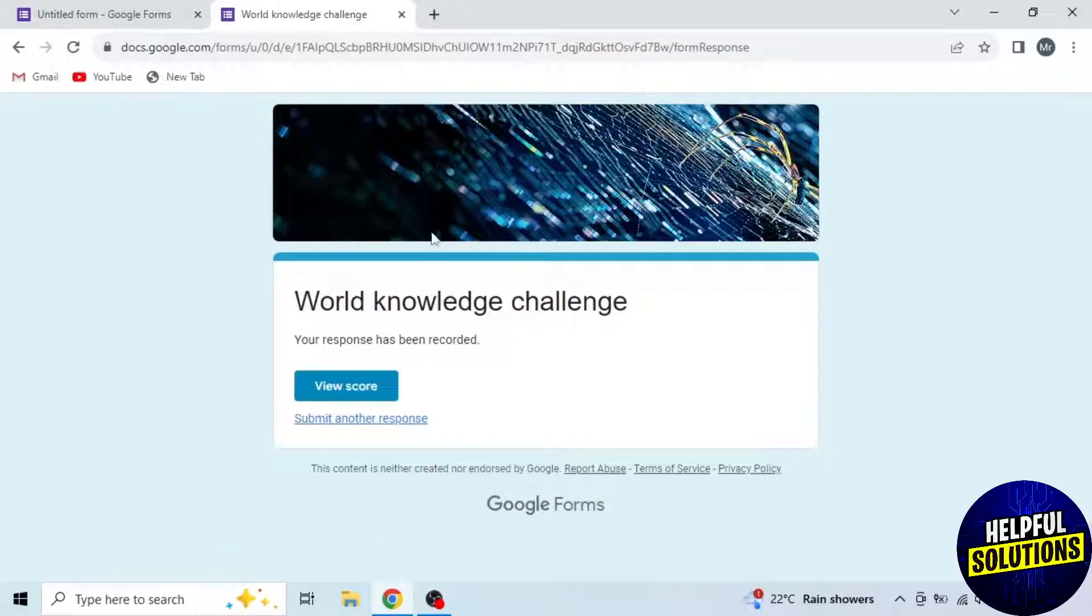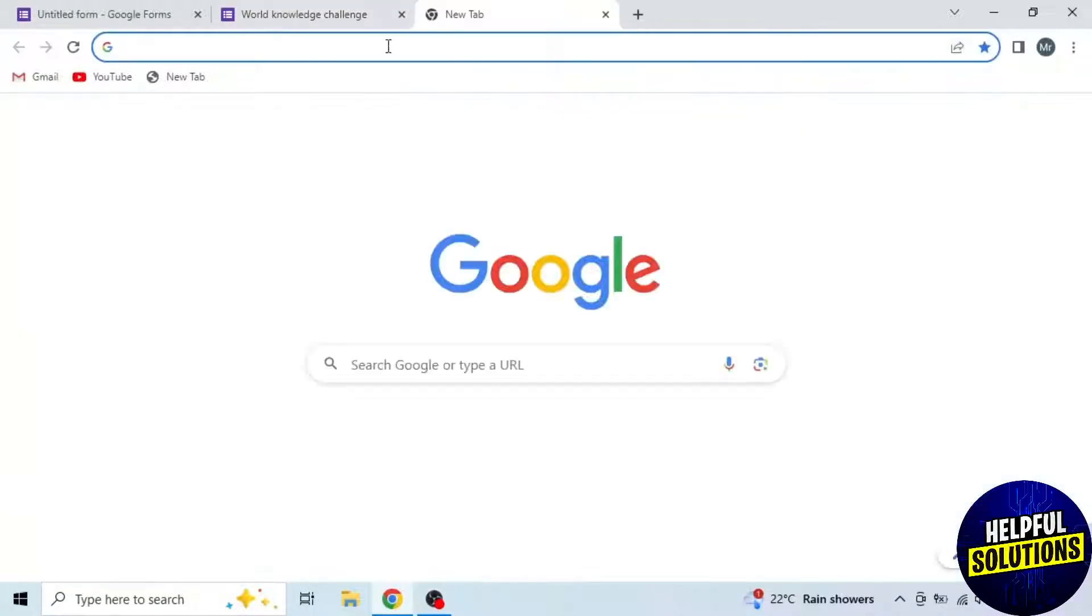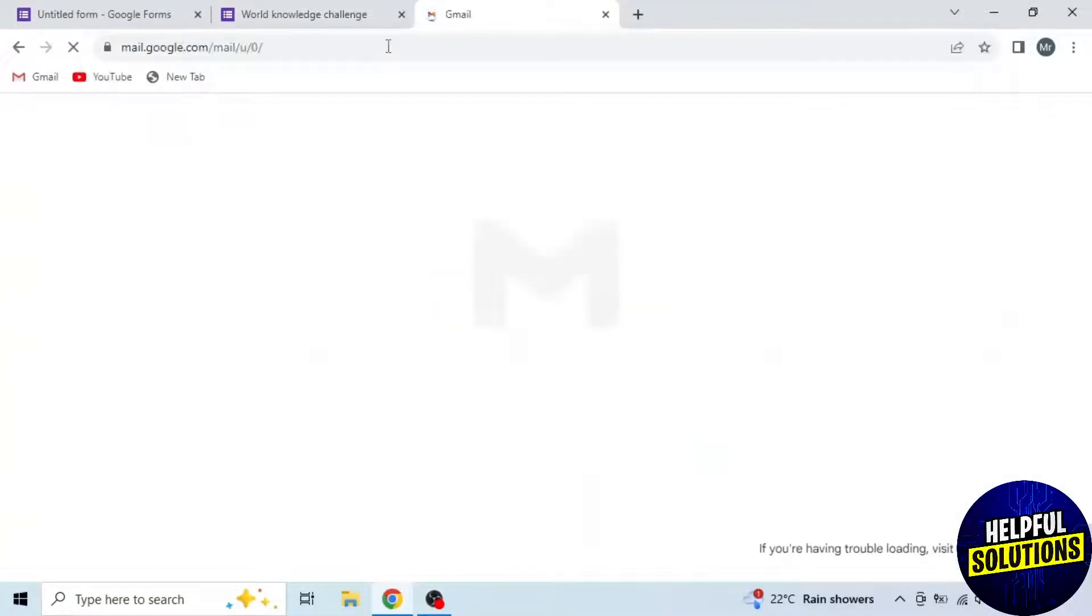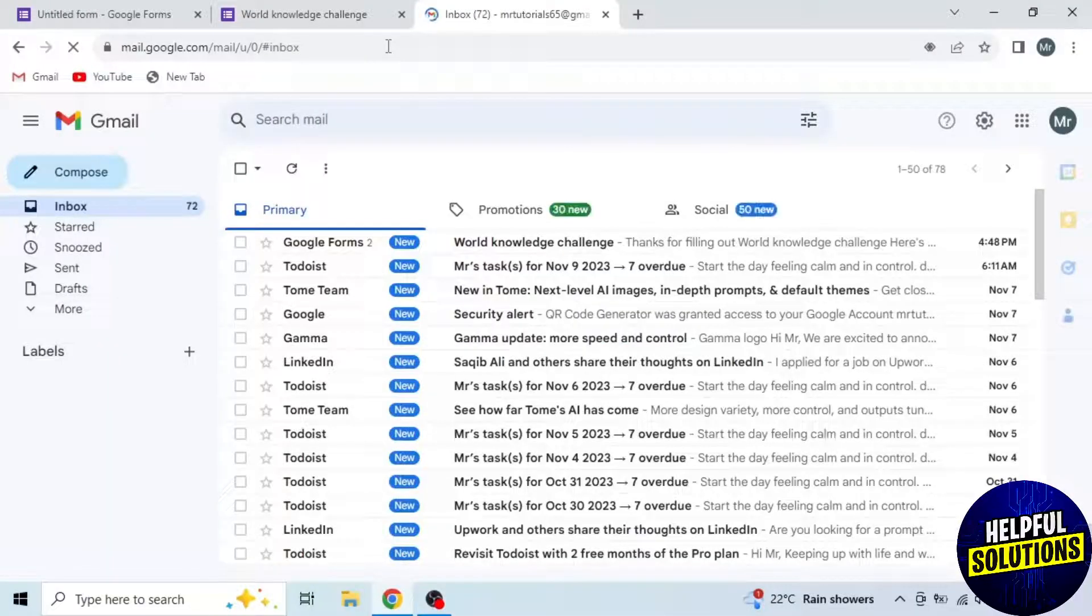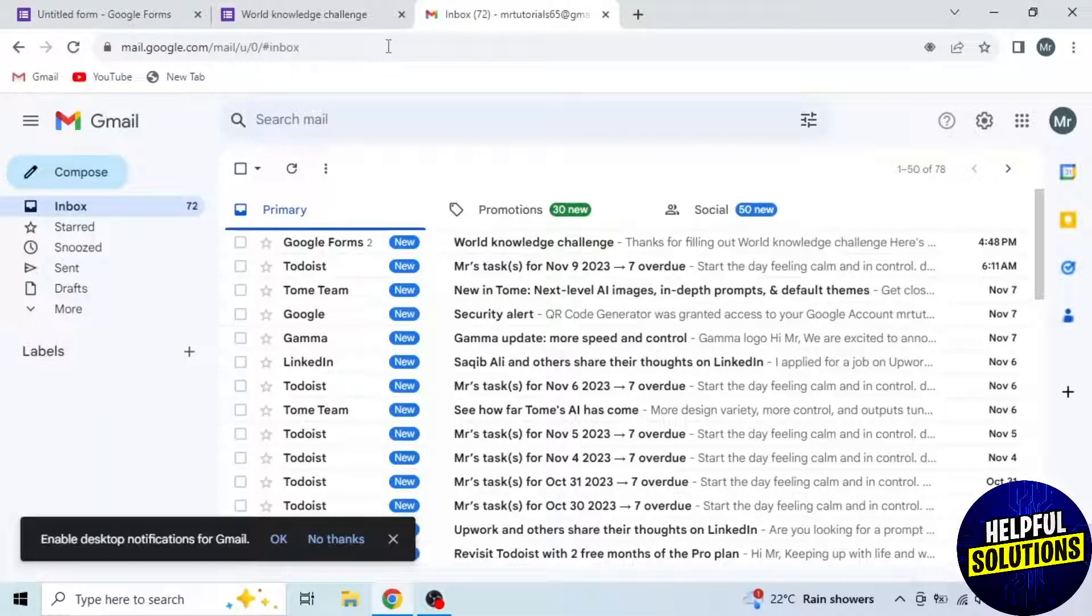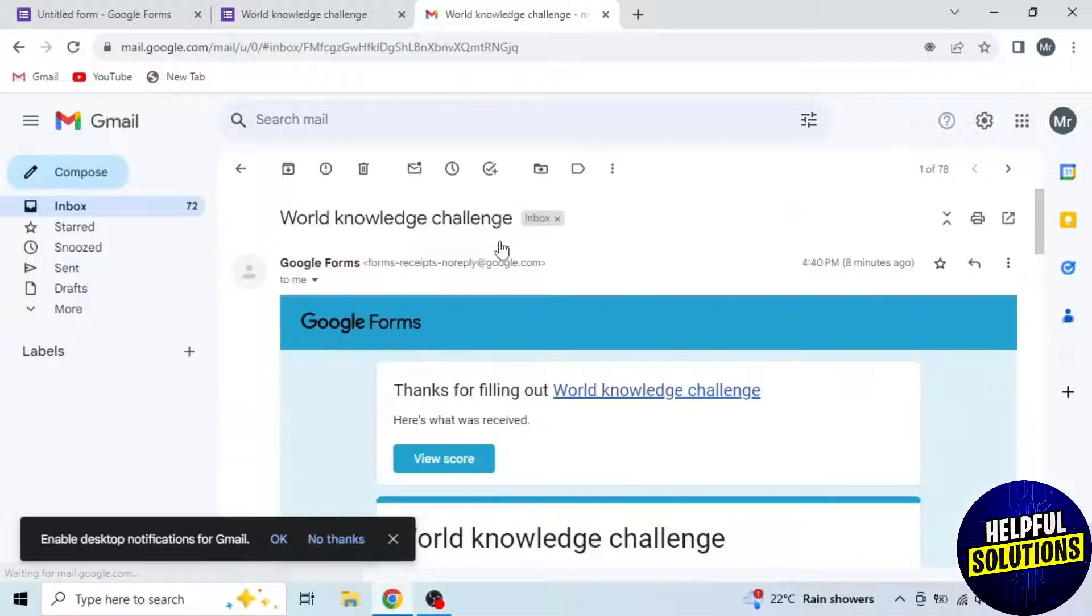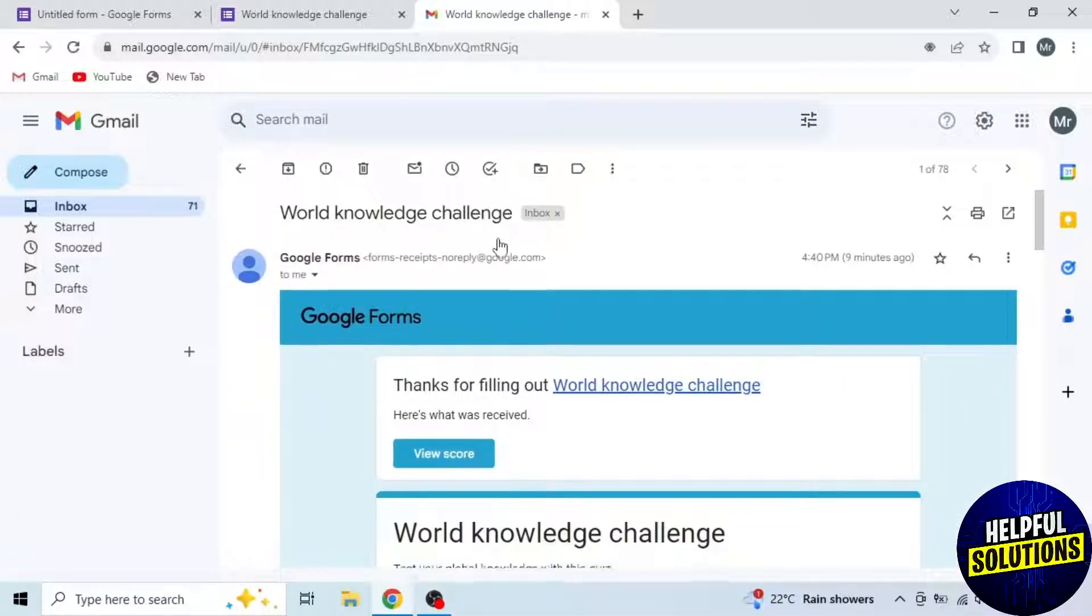Now you will get an email. So open a new tab and search gmail.com. Here you will see the first email from Google Forms. Open this email and you will see your submitted form.